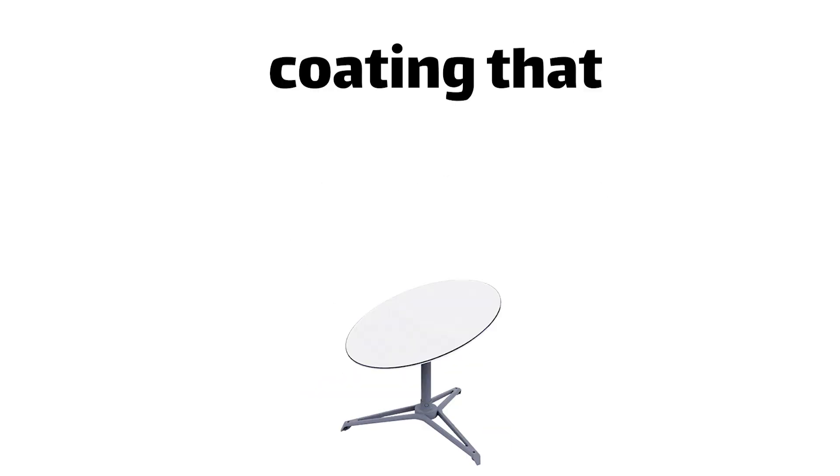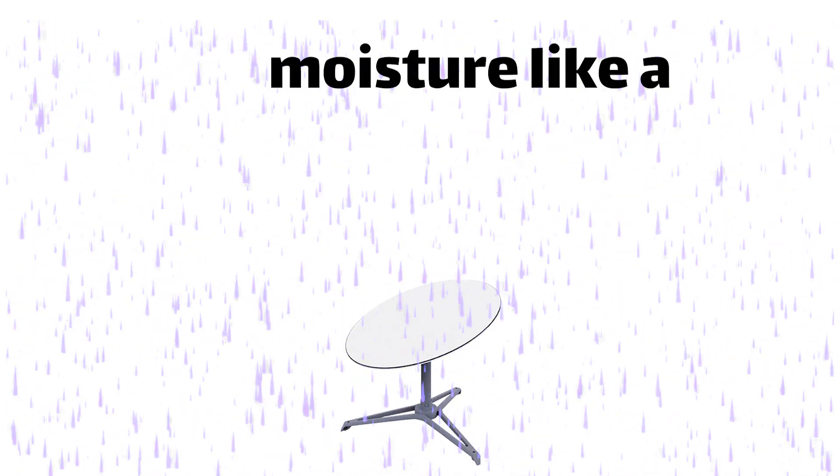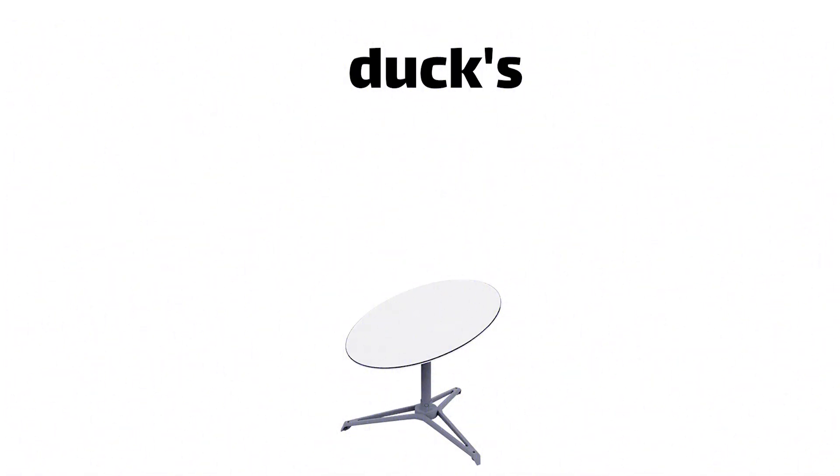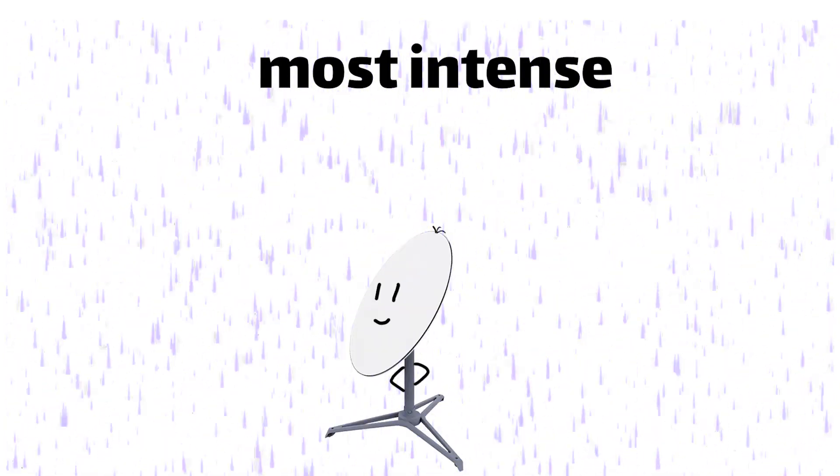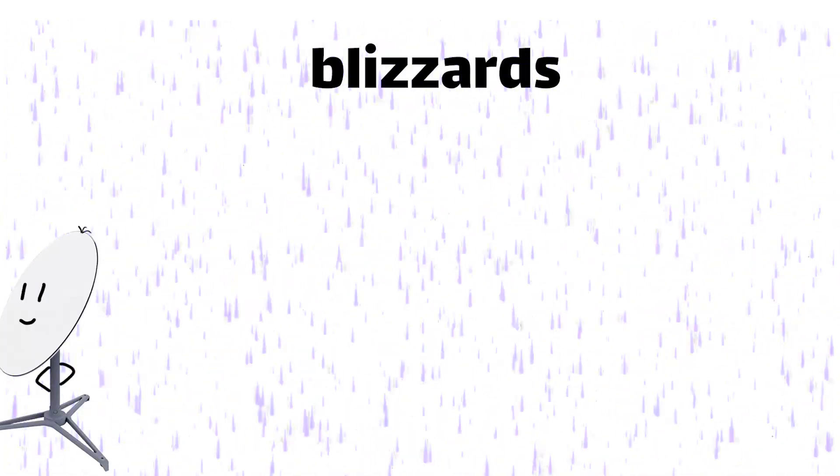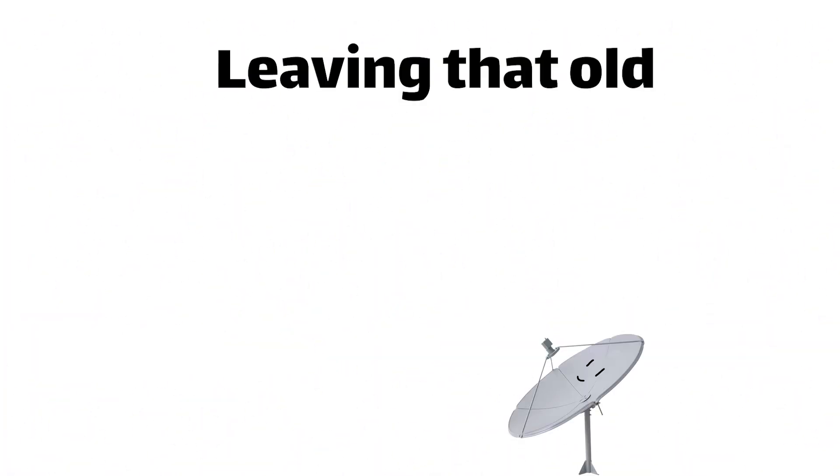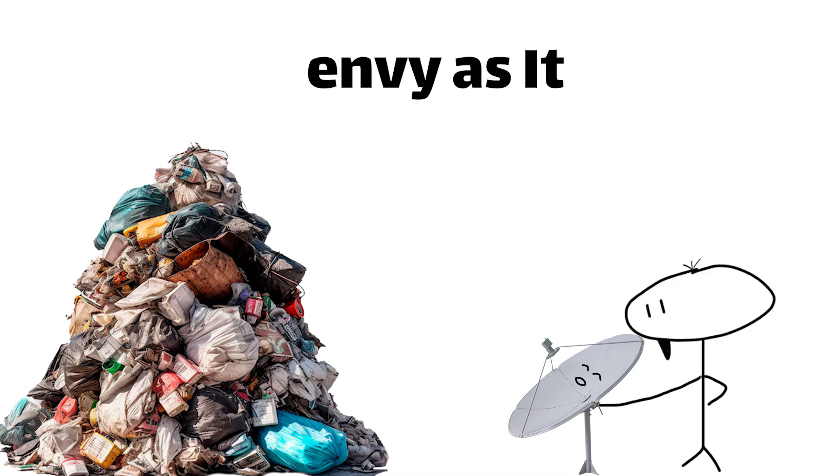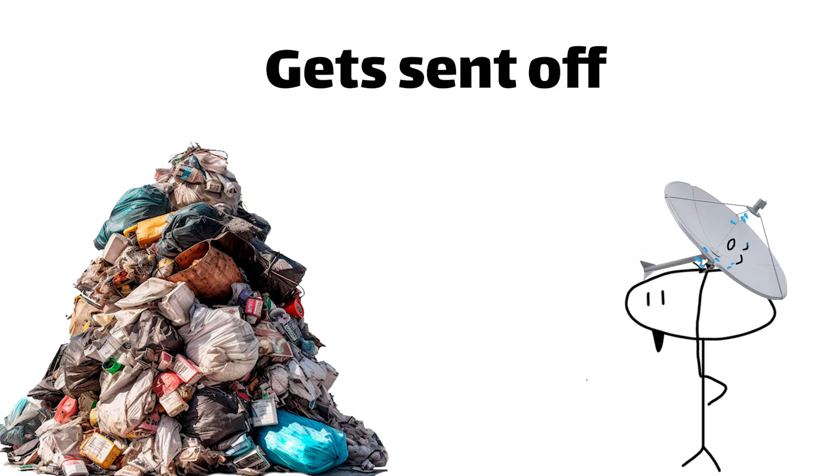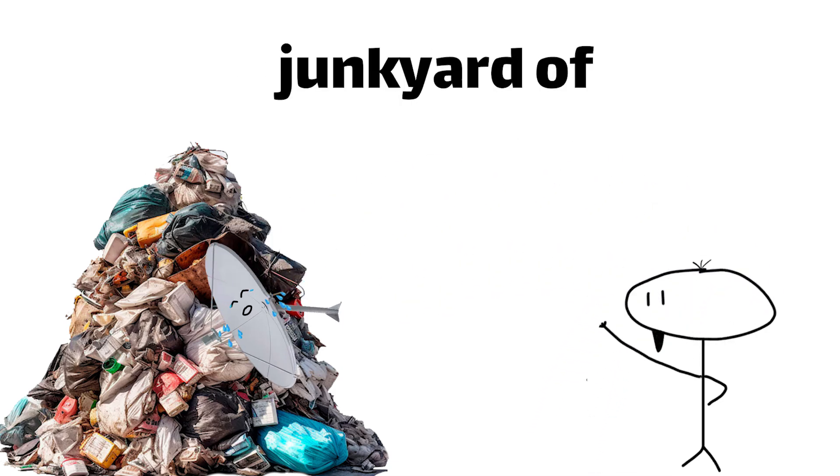But not Dishy McFlatface, oh no. This rad guy's built tough, with a hydrophobic coating that repels moisture like a duck's feathers. It can power through even the most intense downpours and blizzards, leaving that old satellite dish crying tears of envy as it gets sent off to the junkyard of shame.